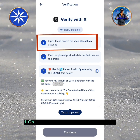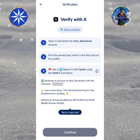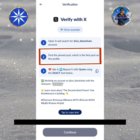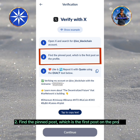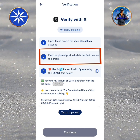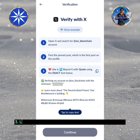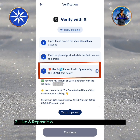1. Open X and search for the ICE underscore blockchain account. 2. Find the pinned post, which is the first post on the profile. 3. Like and repost it with a quote using the exact text below.